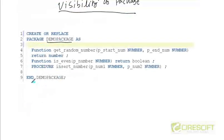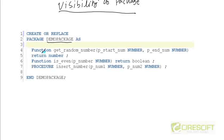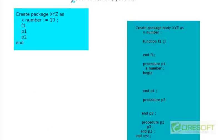What you are seeing here is a subset of what we can do. In this video I am going to show what kind of functions, procedures, constants, and variables we can have in a package, and what we can and cannot do with those variables. These things are very intuitive, but I am going to summarize those intuitions in one video.